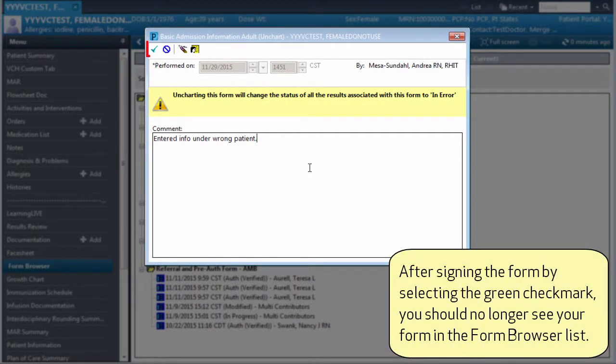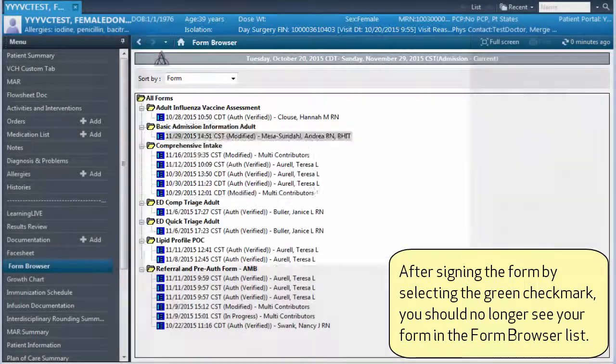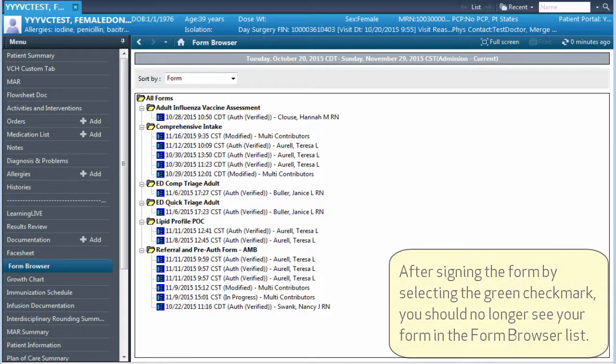After signing the form by selecting the green checkmark, you should no longer see your form in the form browser list.